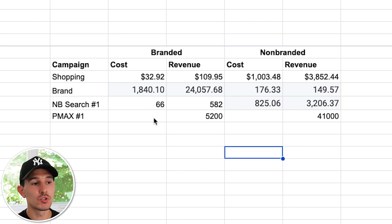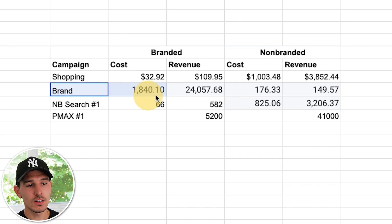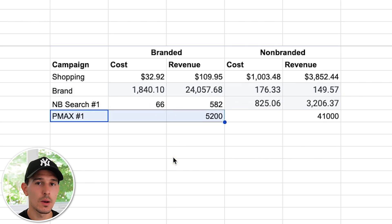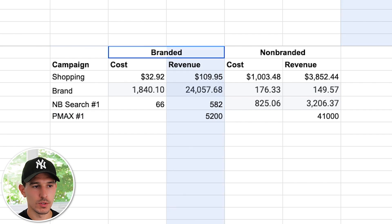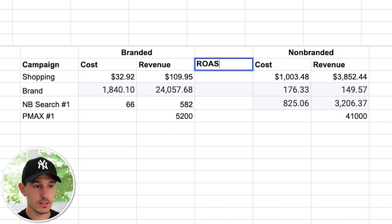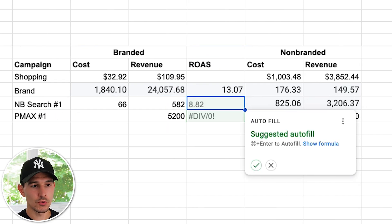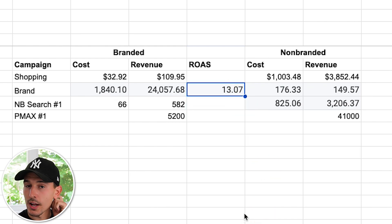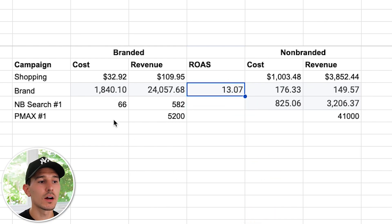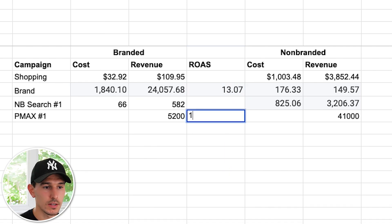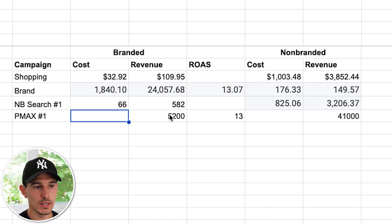As a rule of thumb, you generally want to understand that branded search is going to have a very similar ROAS as your Performance Max branded revenue. Here's how I would do this: put a ROAS column in and take $24,000 divided by $1,800, which gives us a $13 return on ad spend. We're then going to apply this $13 ROAS and assume the cost based on the $5,200 revenue — so take $5,200 divided by $13 to get how much you spent to drive that revenue.